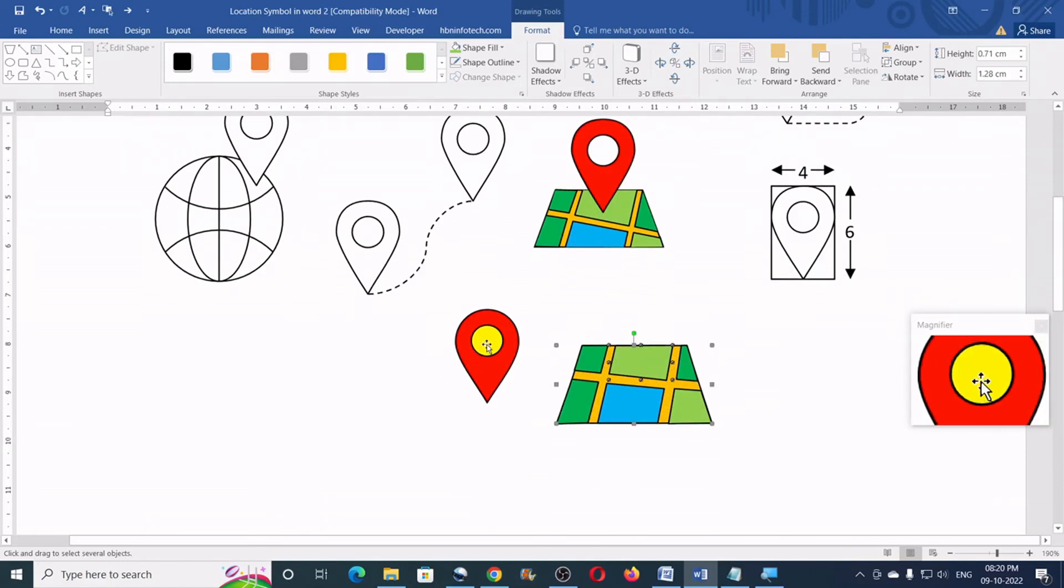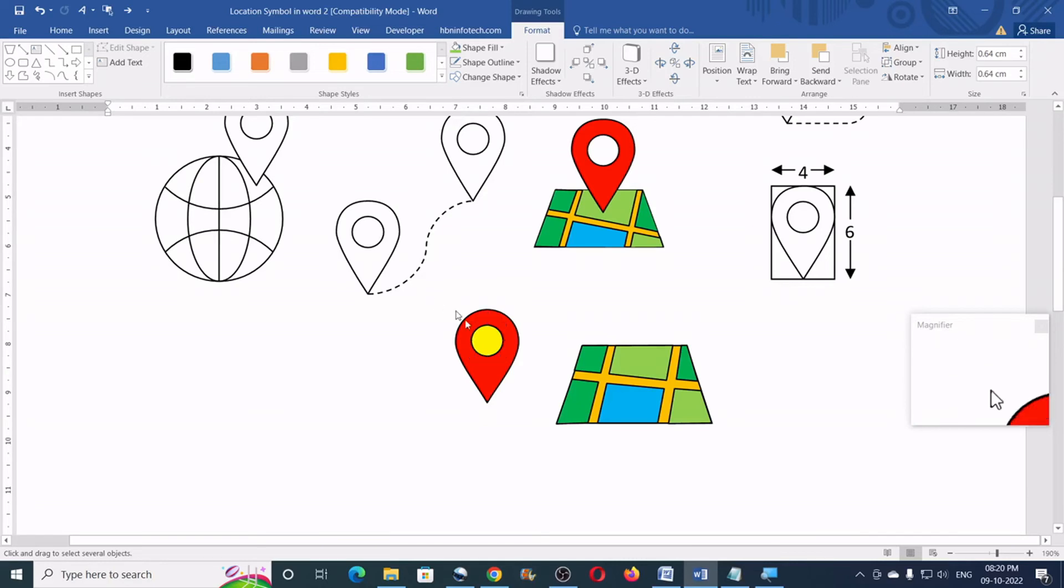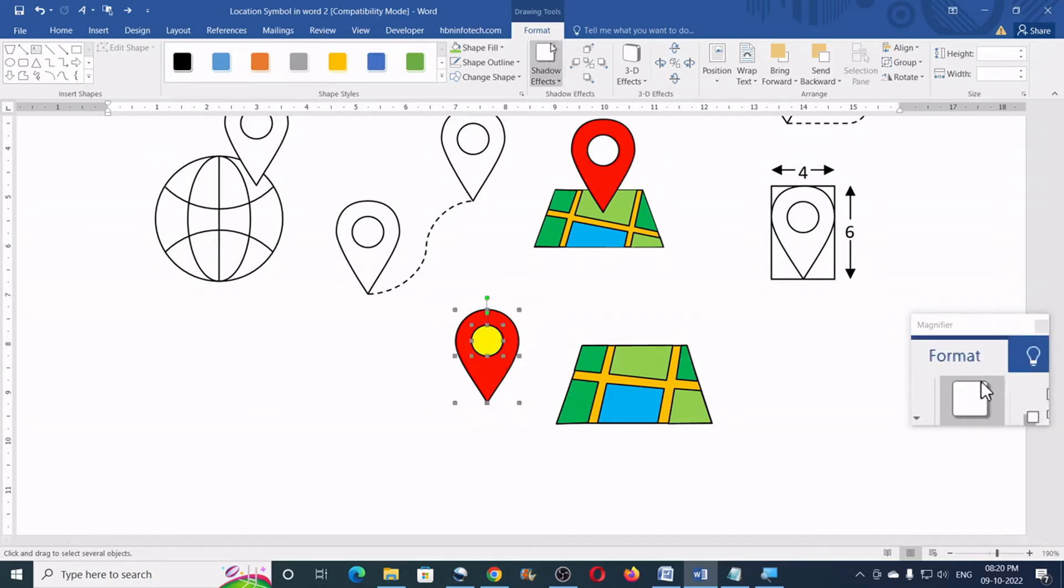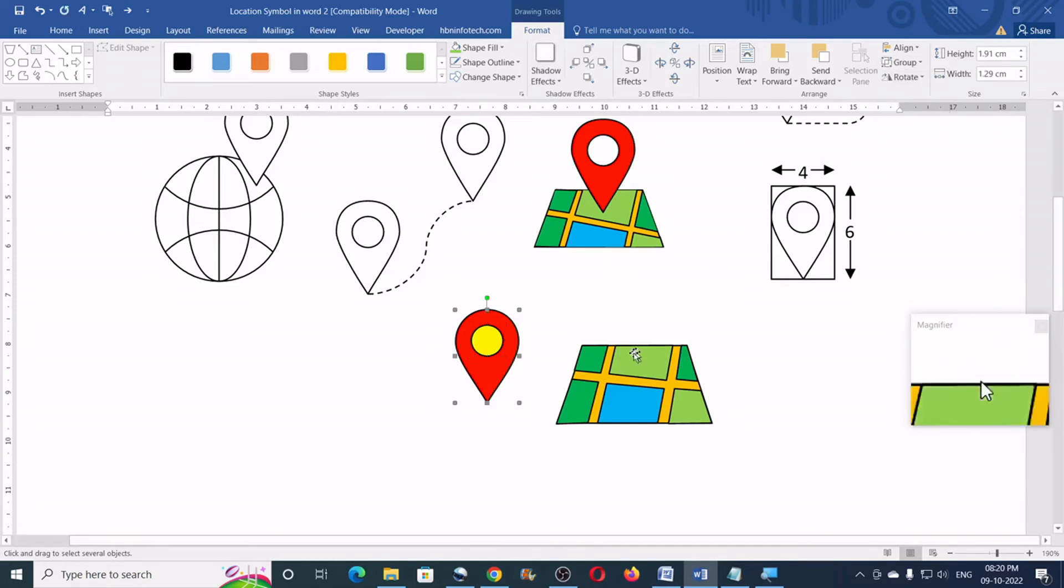Now, similarly, I would group this circle as well as the location icon together. So, I would select them both. Go to the format. Group and group.